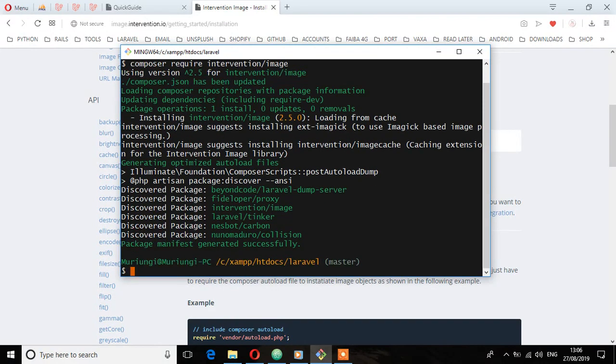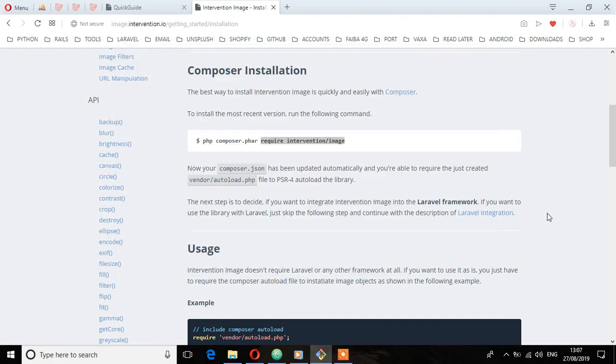So it has completed installing. Let's see the next step. We have this usage section here.